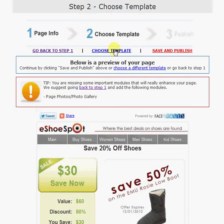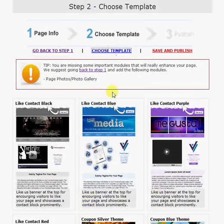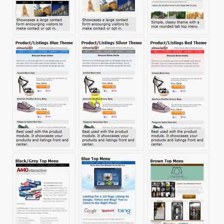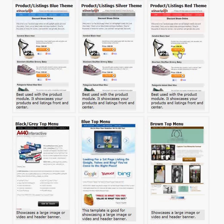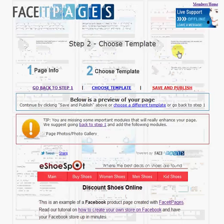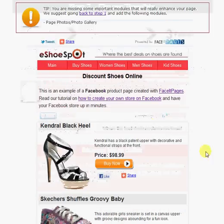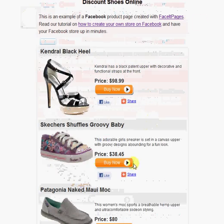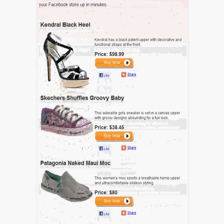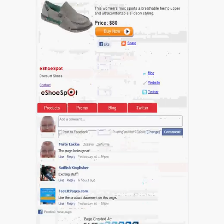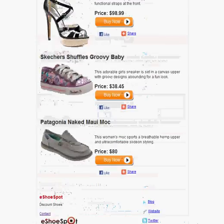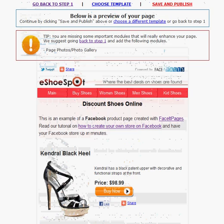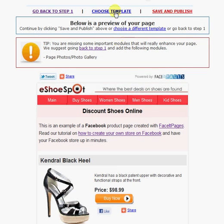For this presentation though, I'd like to focus on my products. I want to create a products page. So I'm going to choose the products template. And you'll see a display right here on this page so you can see exactly how it's going to look. You can choose a different template if you're not happy. Or you can choose to go back to step one and add more page information or edit your page information.